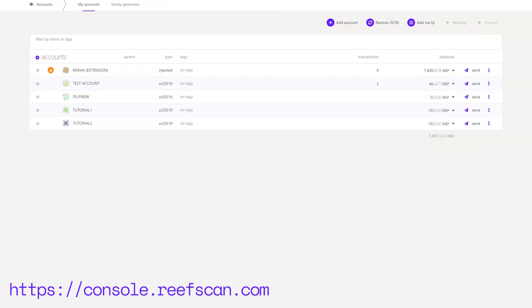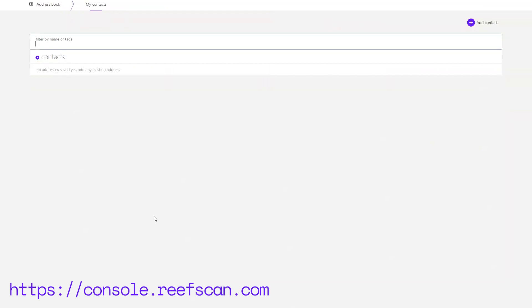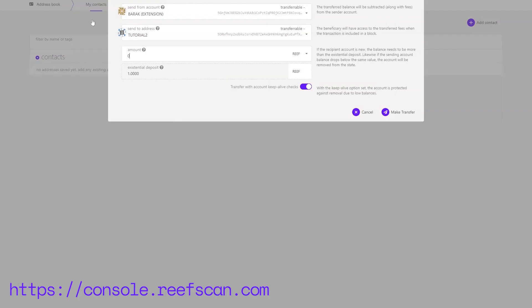Next in the Accounts dropdown you have the address book which is like a contact list where you can save accounts you might use often to be less prone to making mistakes while transferring or nominating. Lastly, there is the transfer option where you can choose which account you want to transfer from.